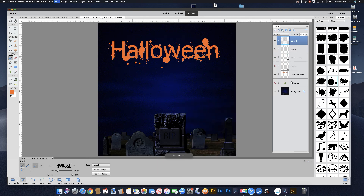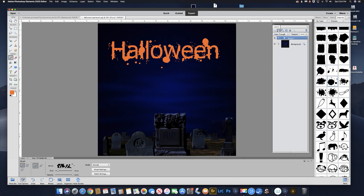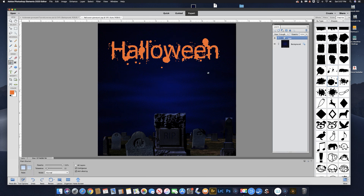Let's put all those in a group by selecting all of them — hold down your Shift key, select the top one, hold Shift and select the bottom one, then click on this icon to create a new group. Double click on that name and we'll name it 'the type.' Now let's make our ghosts.